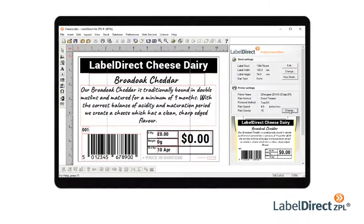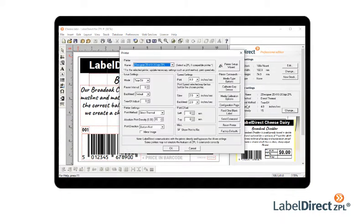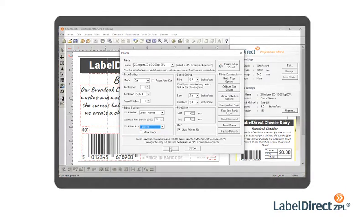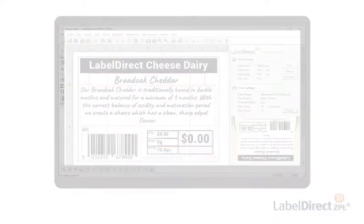What's more, all the settings you'll need to configure your printer are available from within Label Direct, so there's no need to match printer driver settings to your label settings.